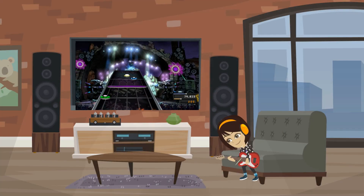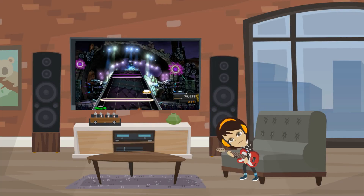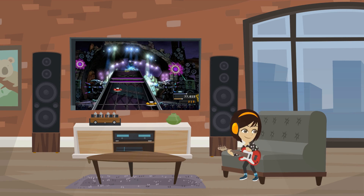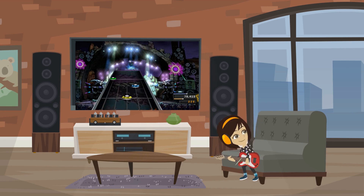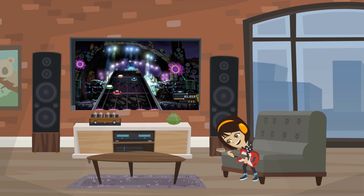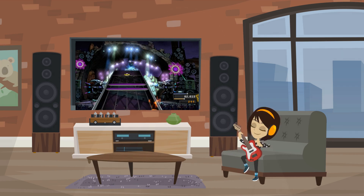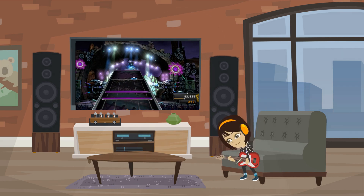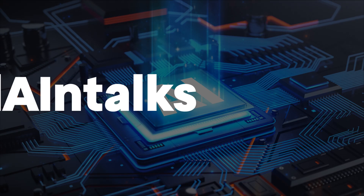Isla, the youngest member of the Plain Talks team, is busy trying to learn a new Drake song on her favourite video game, Guitar Hero. But what does this have to do with Artificial Intelligence? Stick around to find out.